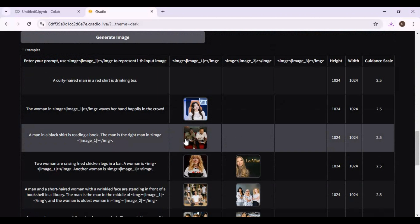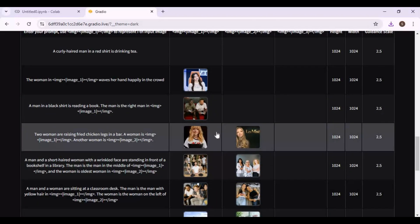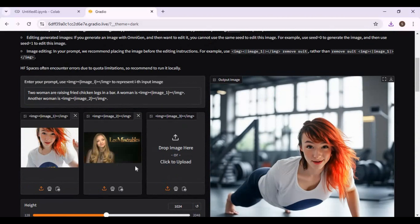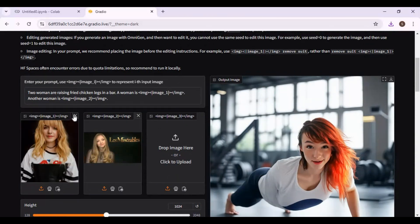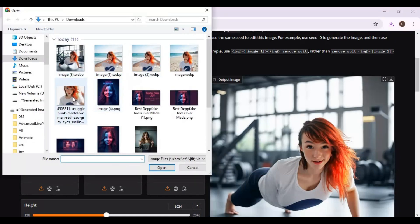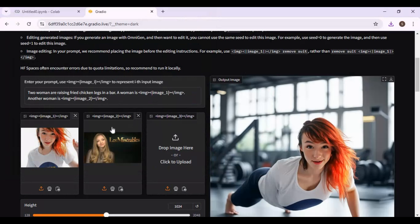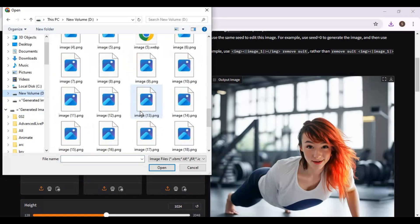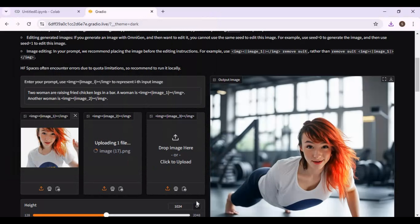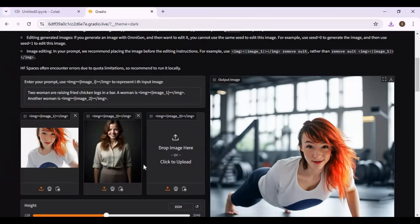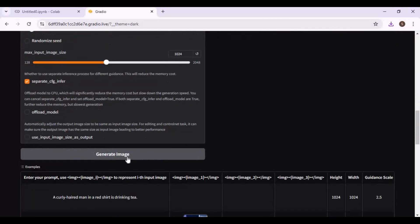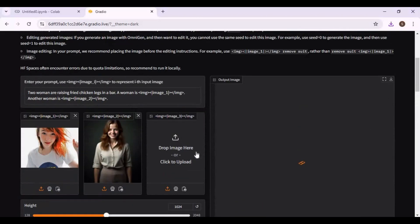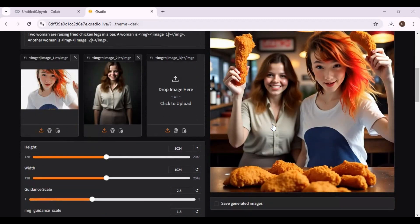Let's try the multiple people option. I am going to upload two of my influencers' pictures. Not bad, let's try another prompt.